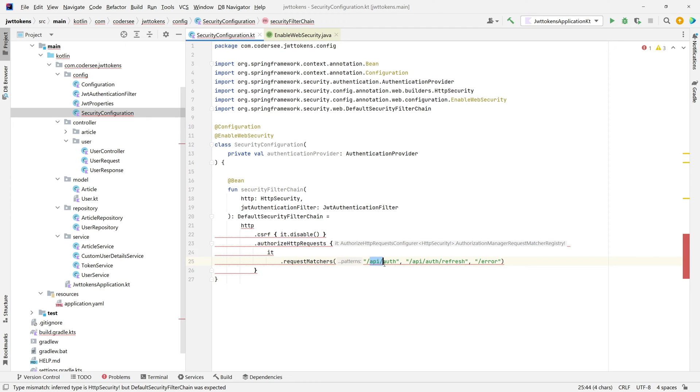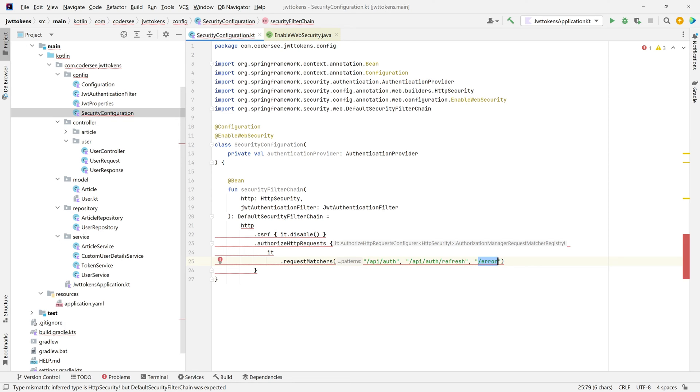This one will be used to generate access tokens. This one will be used to generate refresh tokens. And what with this one? Well, it is because the way Spring handles errors internally. Without that, every exception we throw in our code base will return 403 Forbidden.